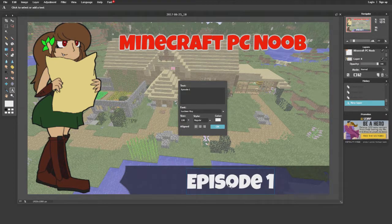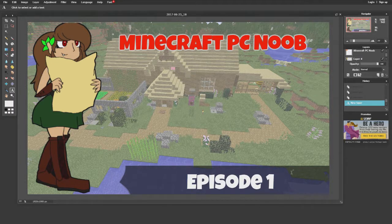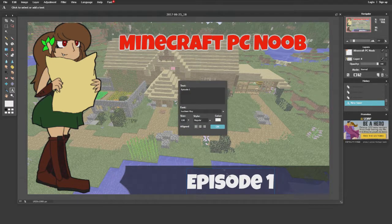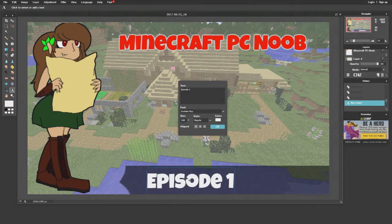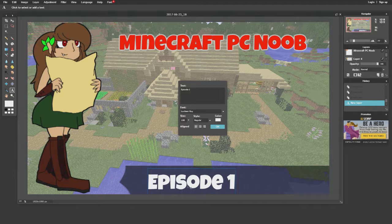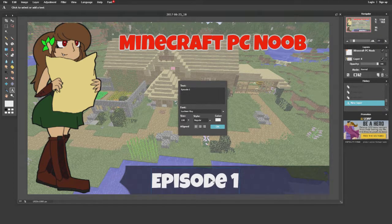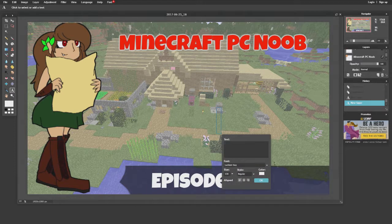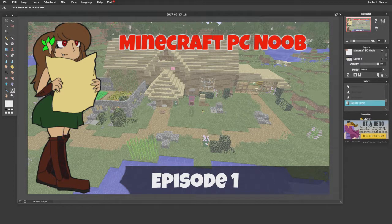Now get the text tool and add 'Episode One' — or whatever episode you're on — into that banner area. I usually like to position the bottom text slightly inward because there's a small YouTube icon that shows up in the corner of video thumbnails, and it can block any text you place there.